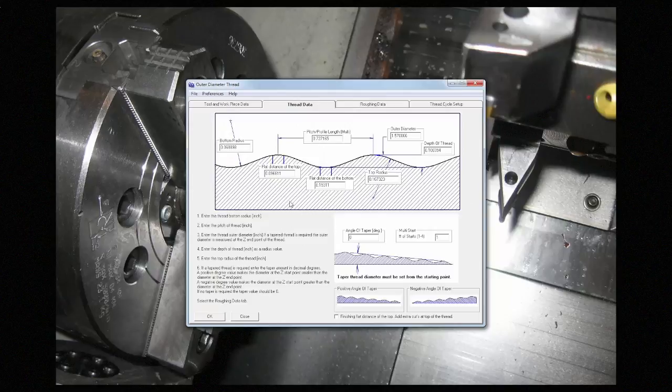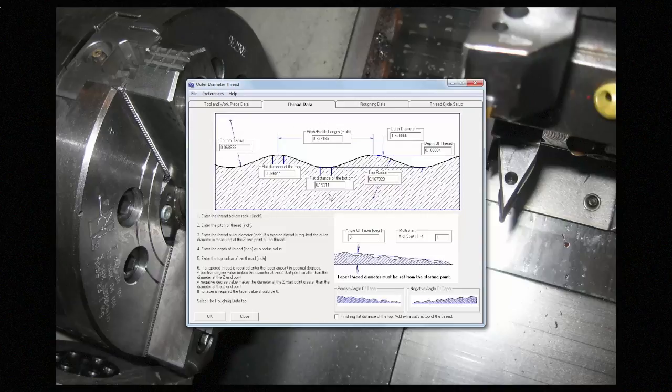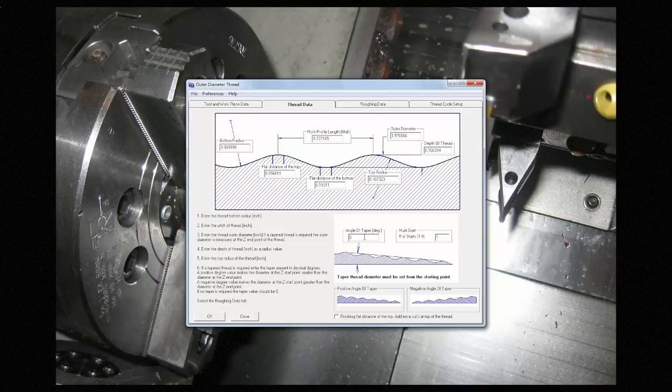This page is where you can put in all of your thread dimensions. This diagram and the values that you get will change depending on the thread that you select. You can also give an angle for a tapered thread, or a number of starts for a multi-start thread.